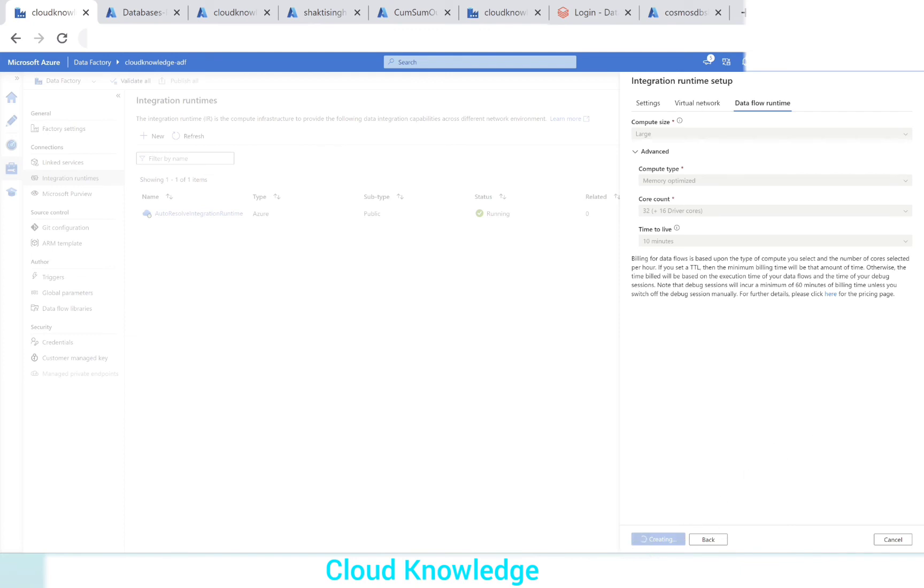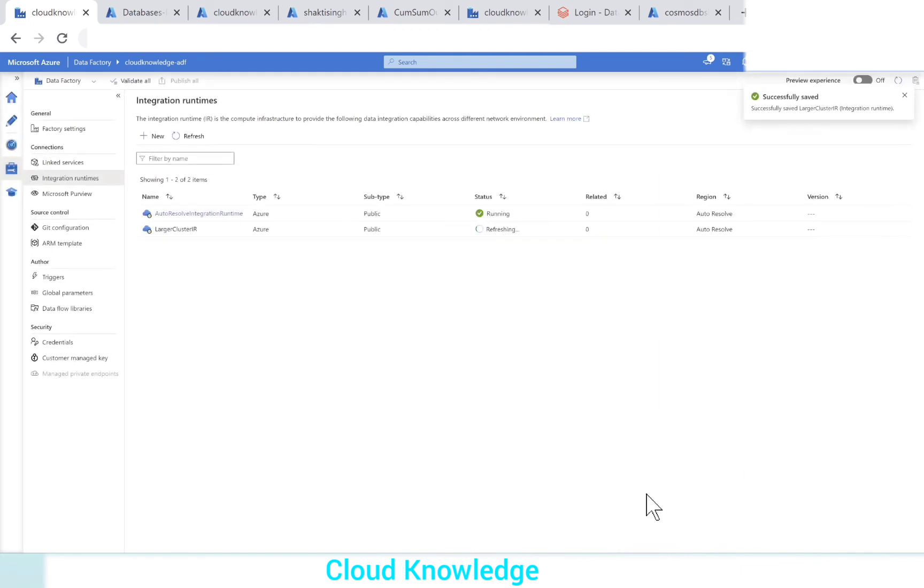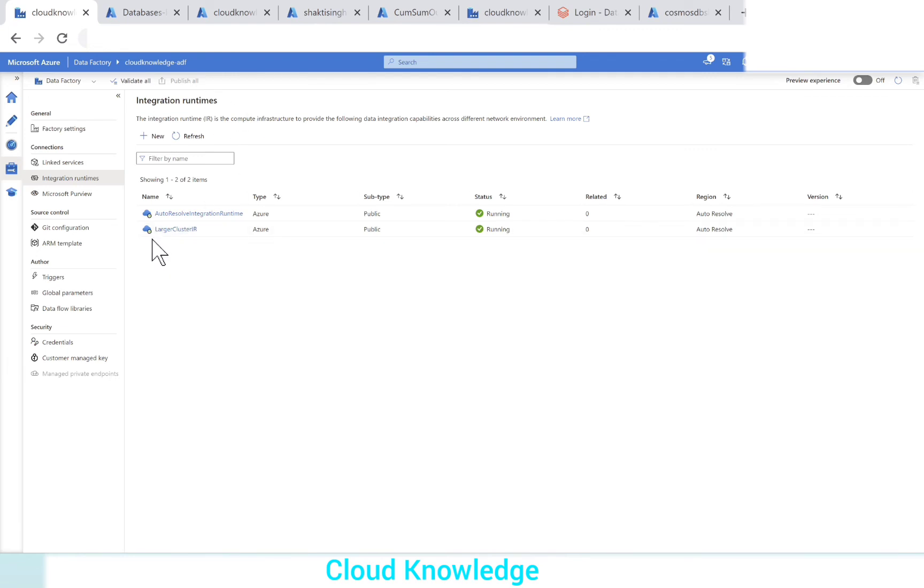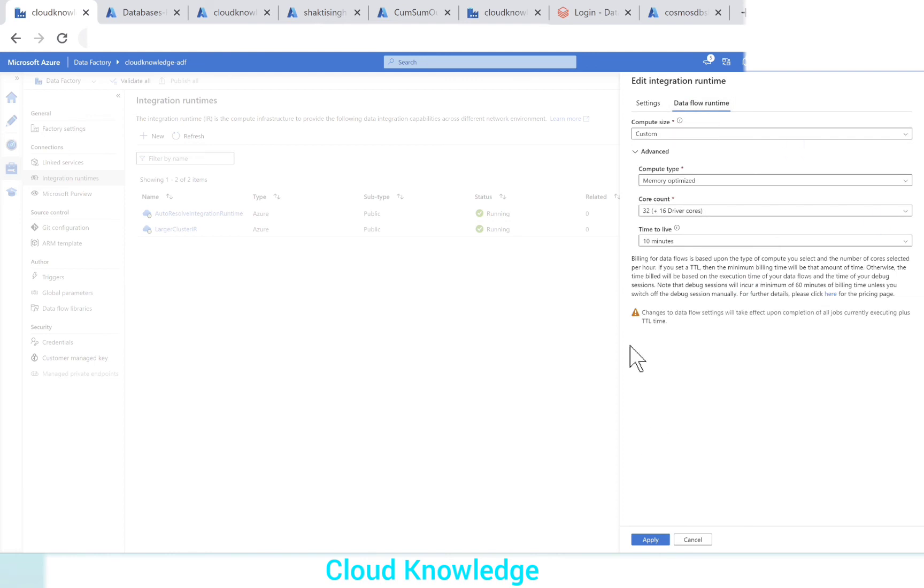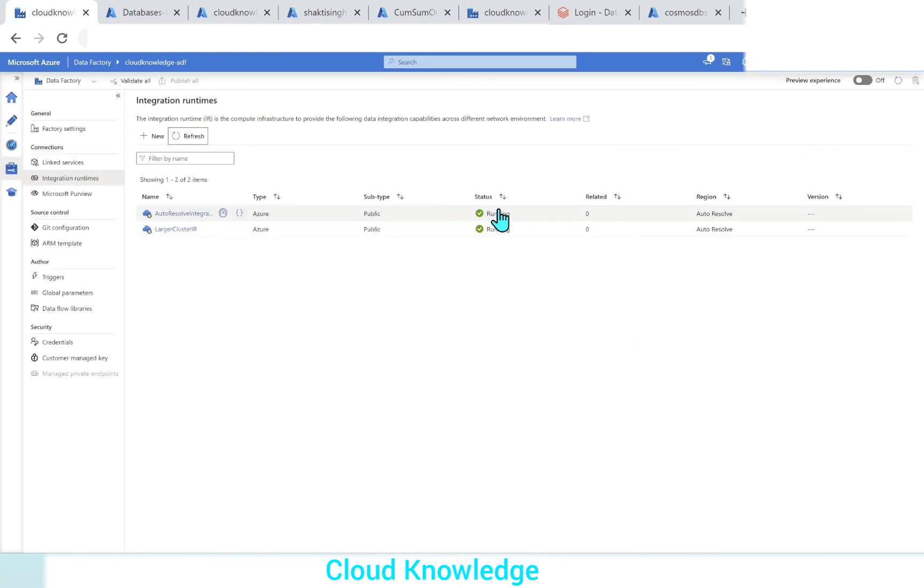It is getting created, successfully saved. We can clearly see under the integration runtimes, a new IR is created as larger cluster IR, which is a custom IR we have created. If we click over it, we can see the settings we have selected for this. And we can see that the status of this IR is running.